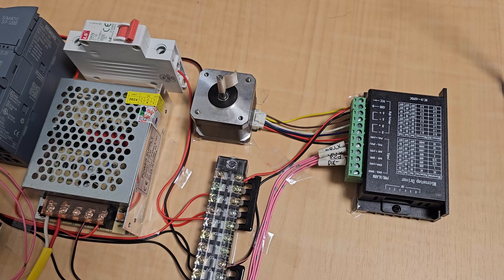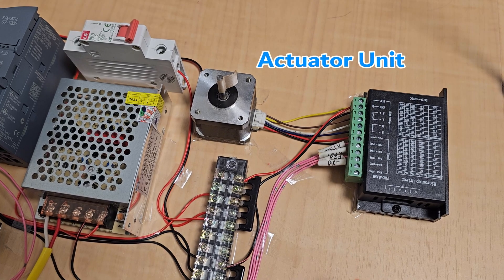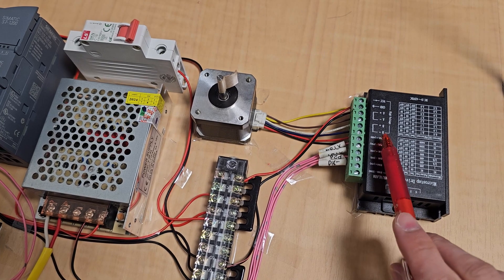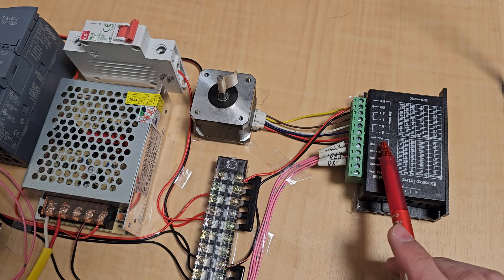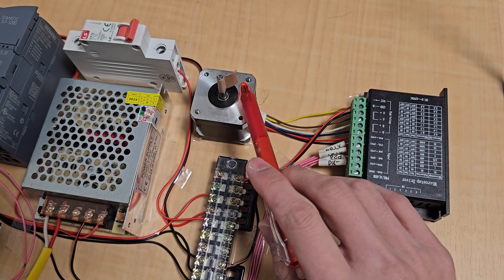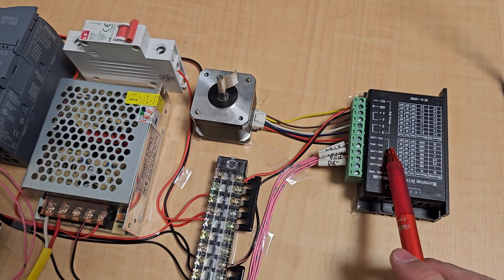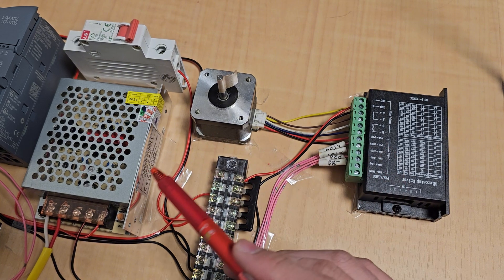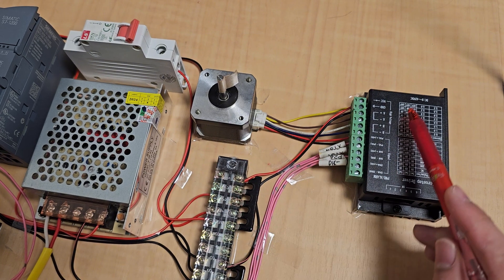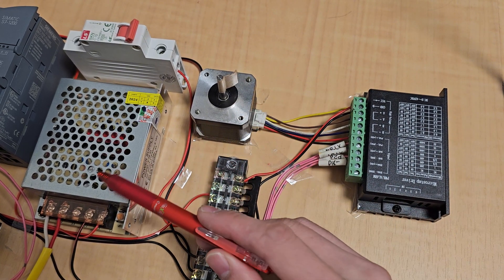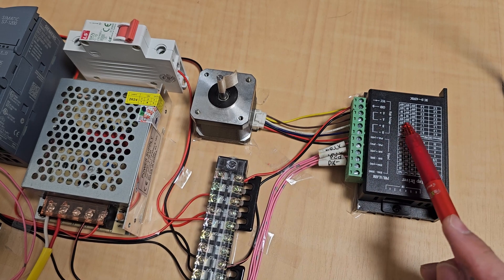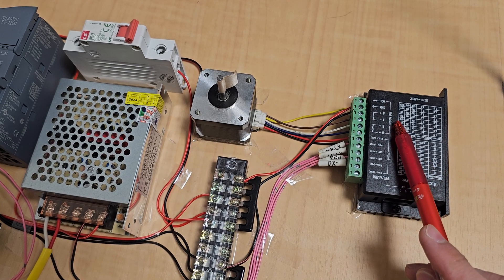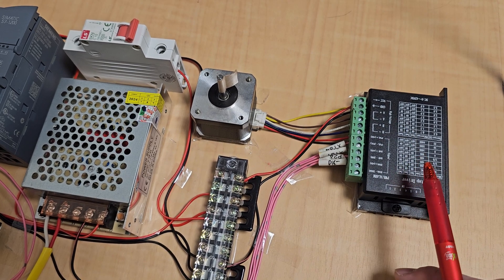Finally, I will talk about the actuator unit. As you can see on the screen, I use a step motor and its driver. So I can control the step motor with the PLC and the step driver. It's very easy to control.